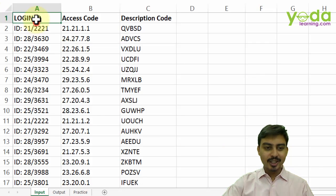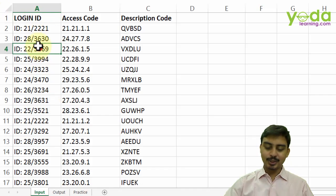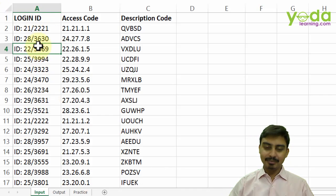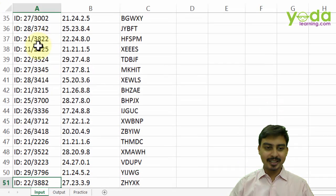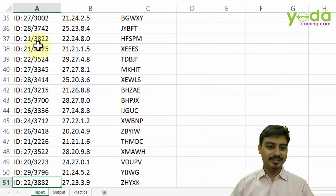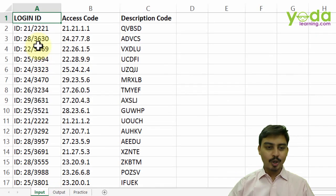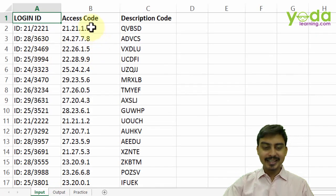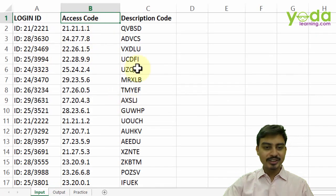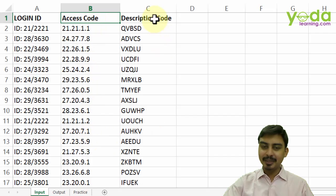You have one column which mentions login ID. I have trimmed the data - this is hypothetical data, but the data looked somewhat similar like this. In one column login ID, the second column belongs to access codes, and third some kind of a description code.